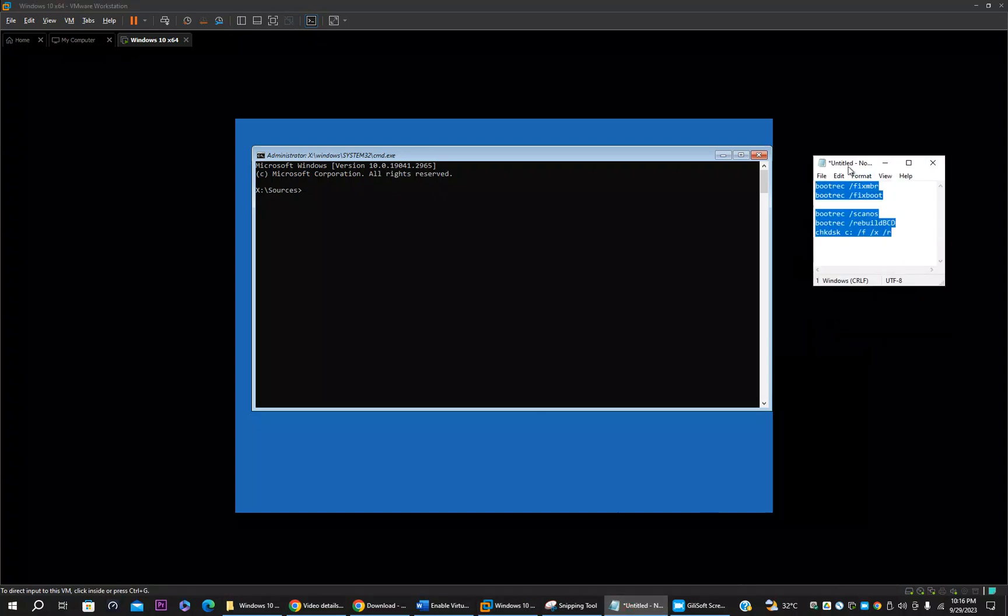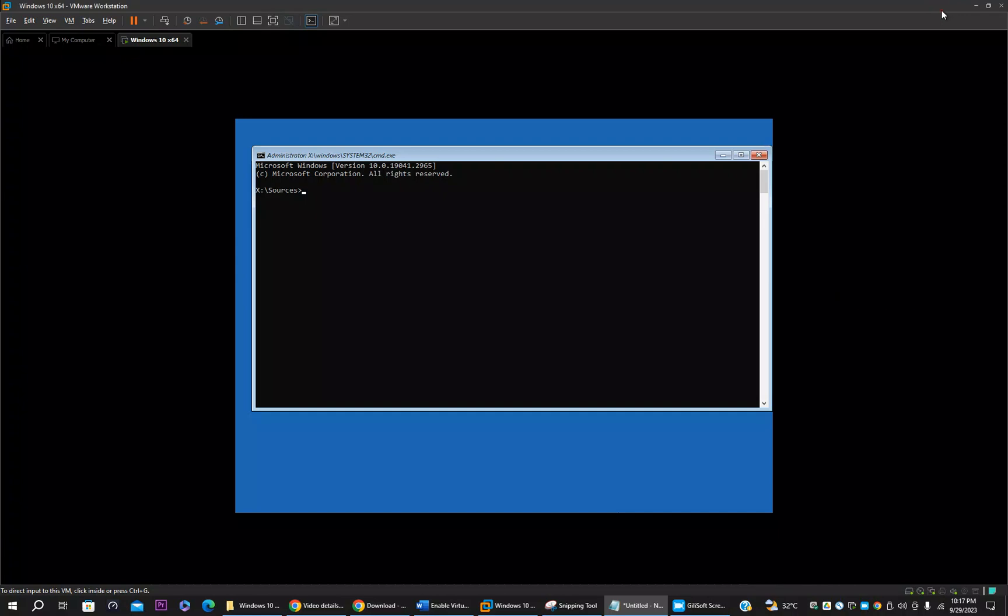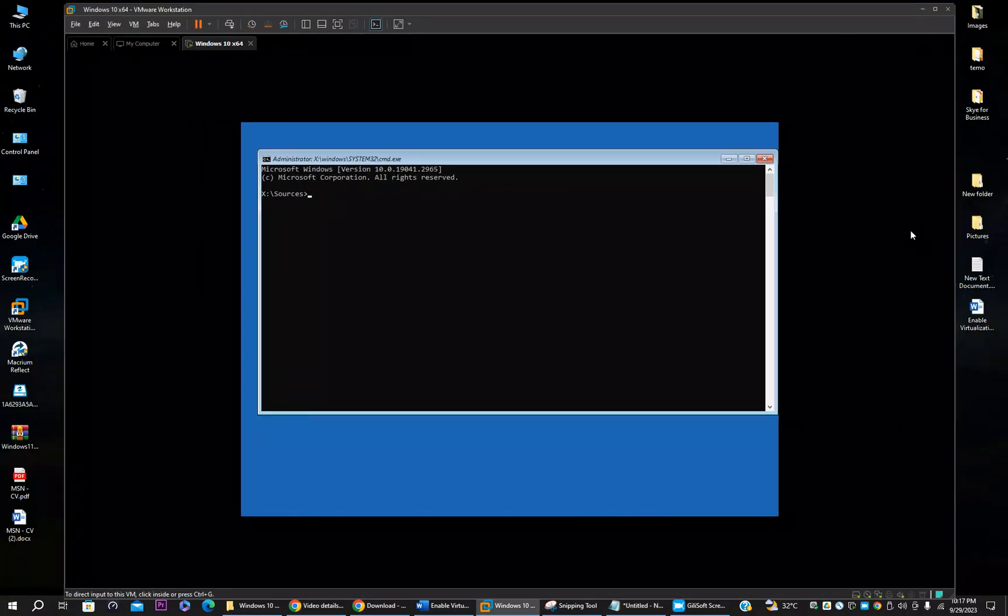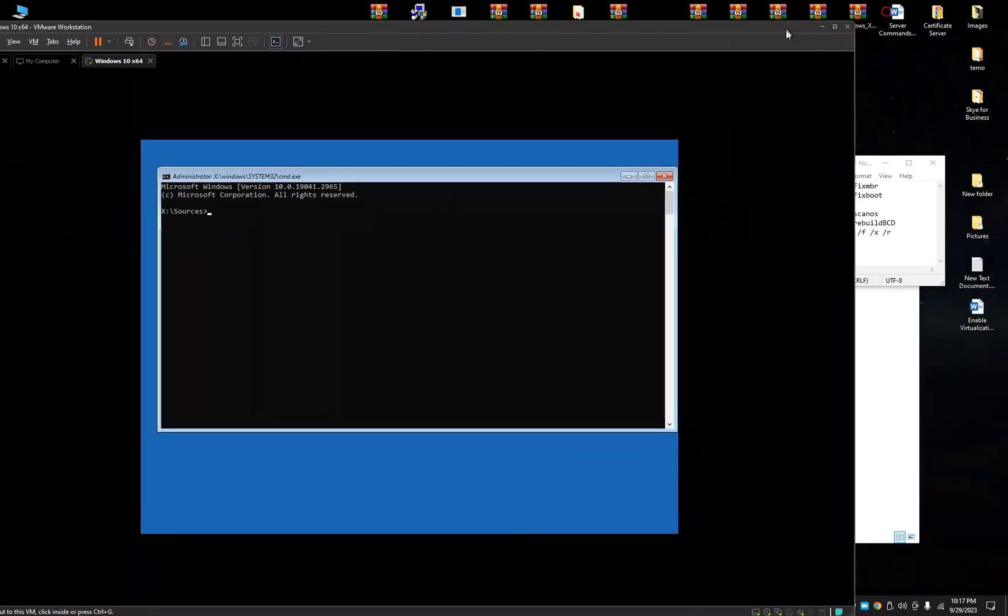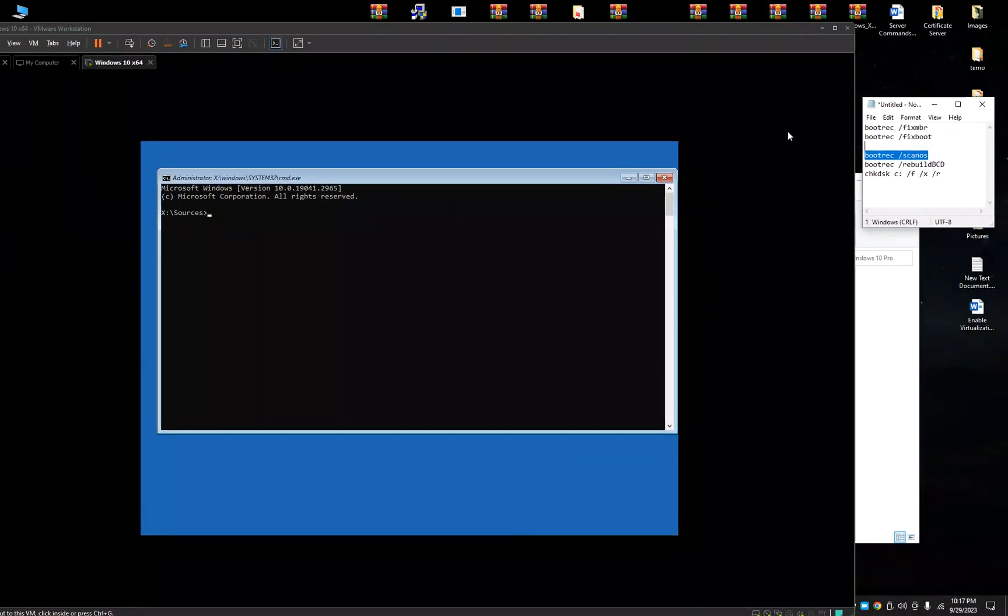Now what you do, you have to type these commands in the command prompt. First you have to type bootrec /fixmbr. Then bootrec /fixboot. Then bootrec /scanos. Then bootrec /rebuildbcd. Then chkdsk command. You can follow these commands.